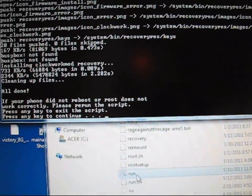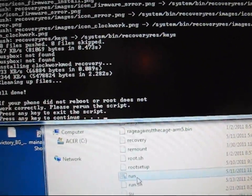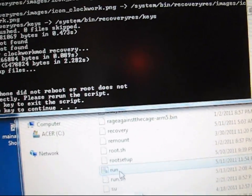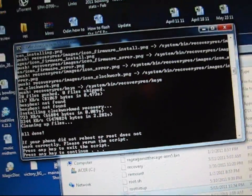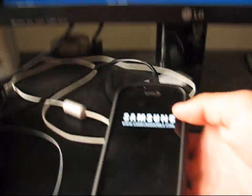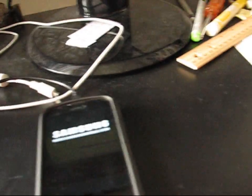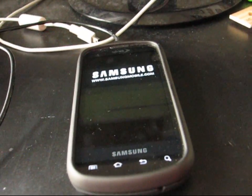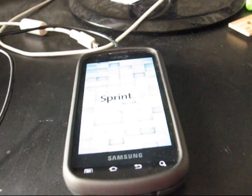So it'll say all done. If your phone did not reboot or root does not work correctly, please rerun the script. So my phone rebooted. So that means I would assume it worked properly. So I'm going to let that boot up.